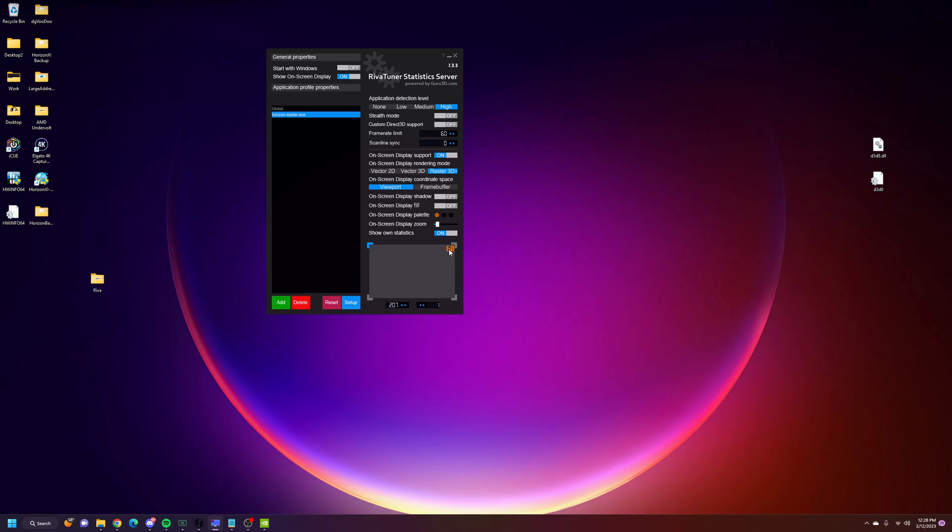Down here, you can just put the FPS parameter statistic wherever you want in the screen. You can drag and drop it. The top left is where the default one is that's built into Horizon. You can kind of put it way over here or on the bottom, but off to the side, usually a little bit. I turned my in-game Horizon one off so that you can see this populate whenever I load into the game.